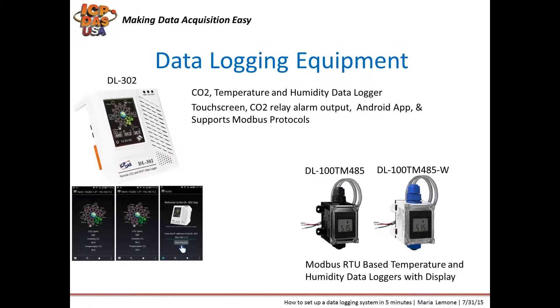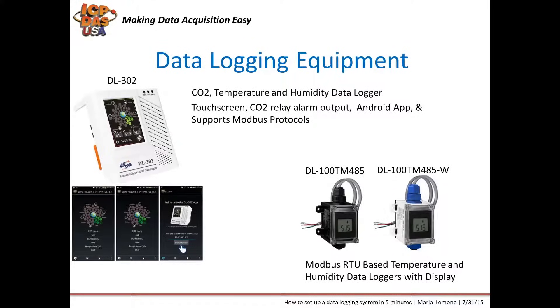Data loggers, like the DL302 carbon dioxide temperature and humidity data logger, has a touch screen on board, an audio alarm, supports Modbus RTU and Modbus TCP protocols, and also comes with a free Android app for monitoring through smartphones.